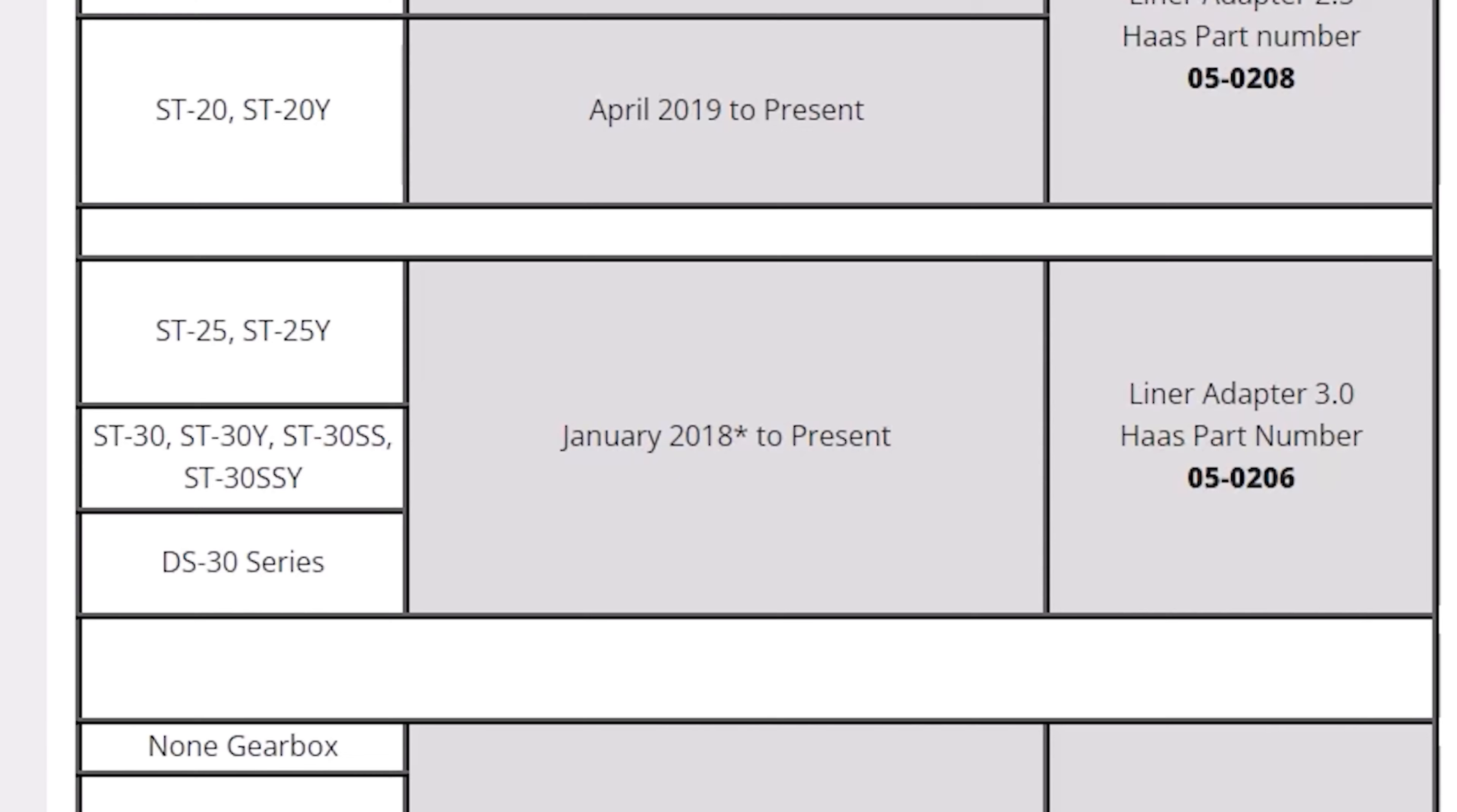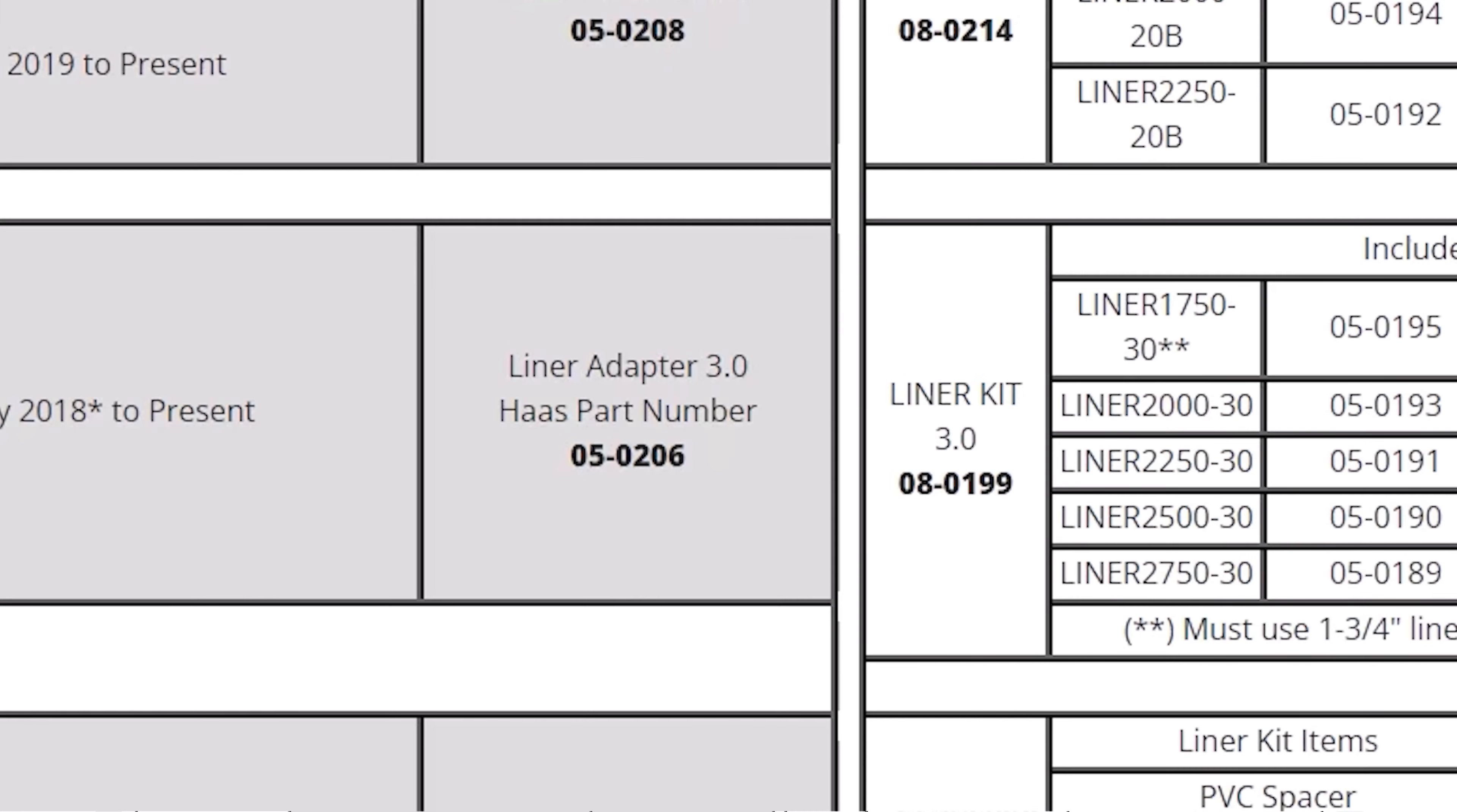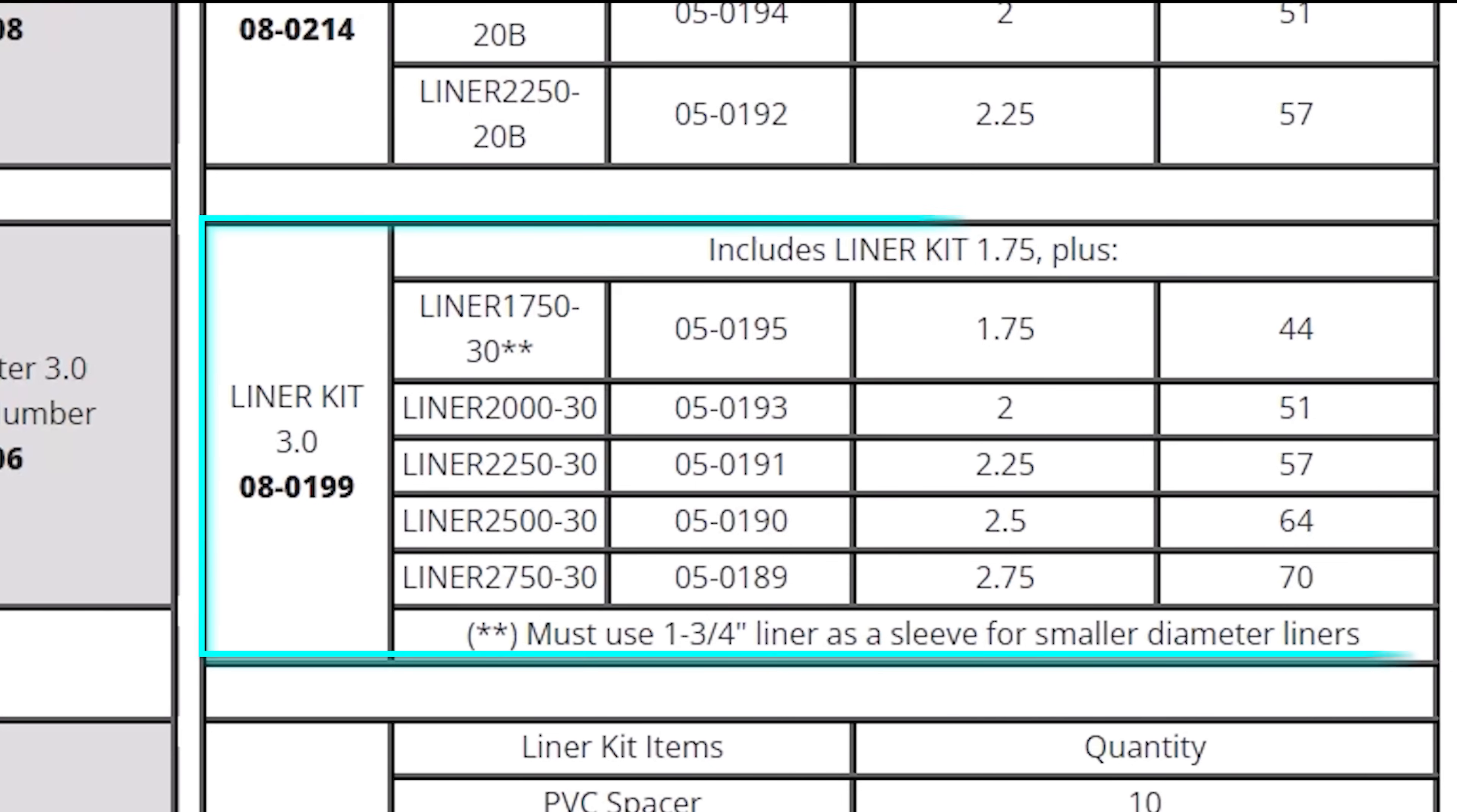It falls within this build 8. If you have all the machines click here to find more options. So the adapter I need is 05-0206 and then I have the option of selecting the liner kit 08-0199 or just the 2.5 inch liner 05-0190. If you do plan to bar pull a range of different diameter bars then I recommend getting the kit.